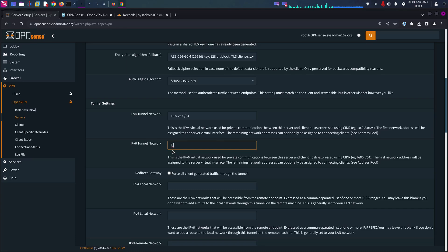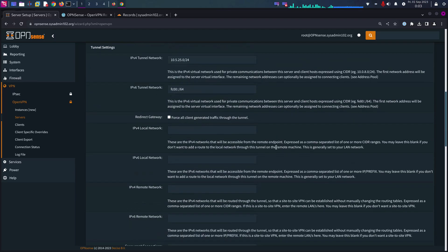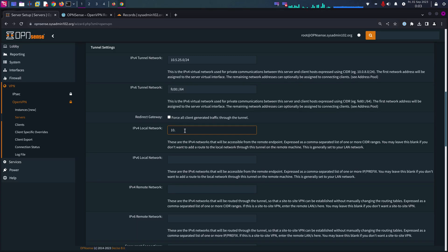IPv4 local, this is your local IPv4. Mine is 10.13.2.0 with subnet mask 24.